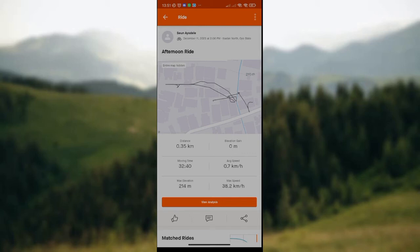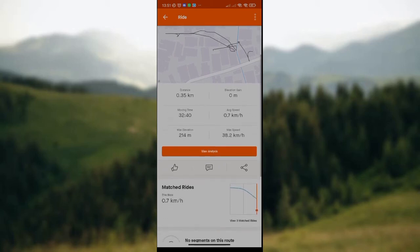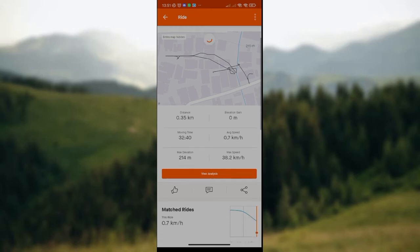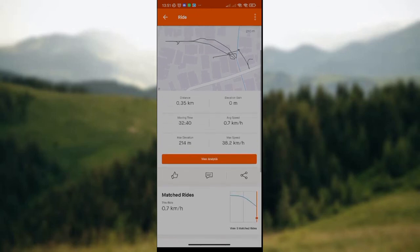Since you want to merge activities on the Strava app, simply look around your screen and scroll down. You'll see the option 'Merge Activity.' Once you've found it, click on that option and your activities will be automatically merged. It's that simple.